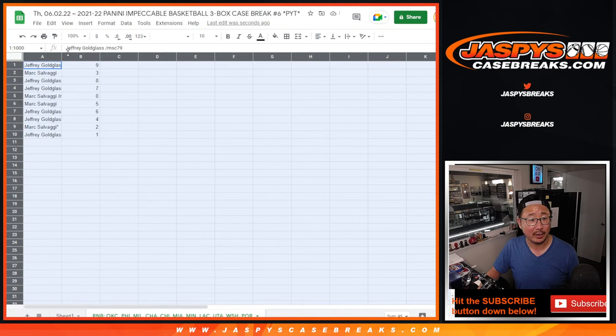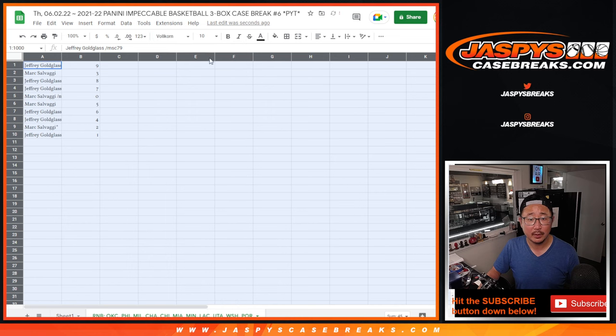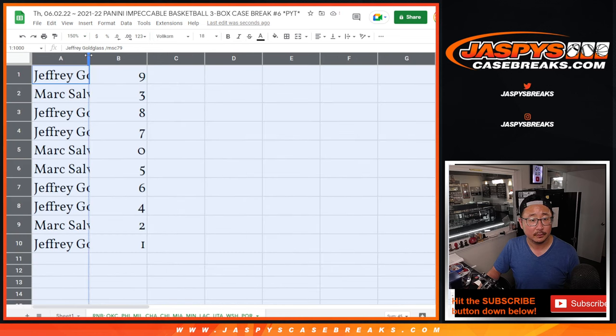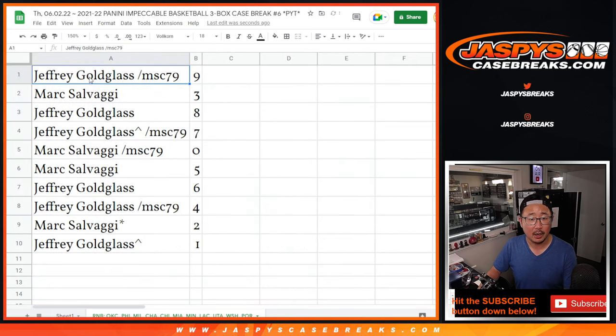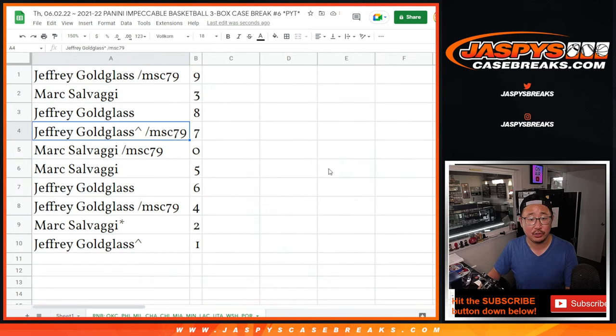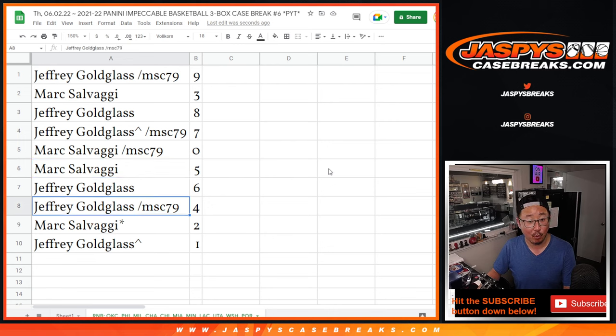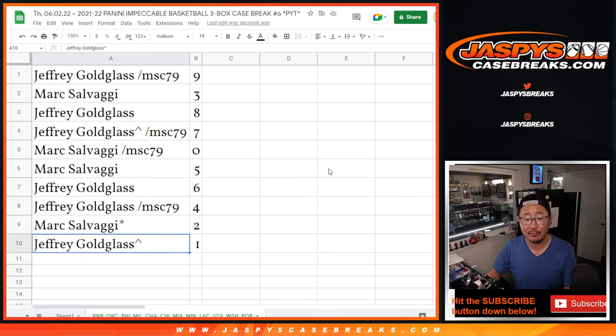Just want to make sure I got everything correct. There we go. All right, Jeffrey with nine, Mark with three, Jeff with eight, Jeff with seven, Mark with zero and five, Jeff with six and four, Mark with two, and Jeffrey with one.